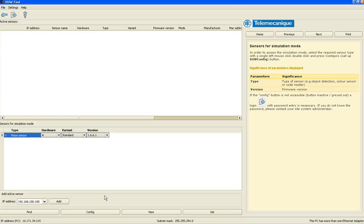Hi, it's Chris Herberline with Telemechanical Sensors. Today I'm going to give you a quick demonstration on our new software for the XUW Vision Sensor.